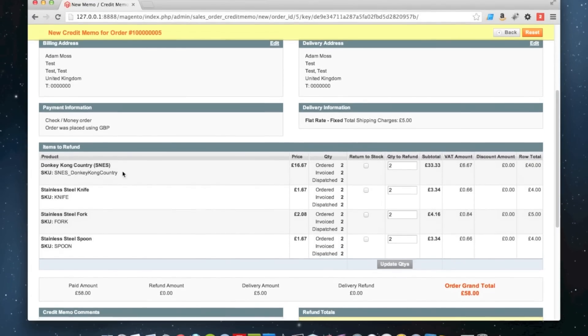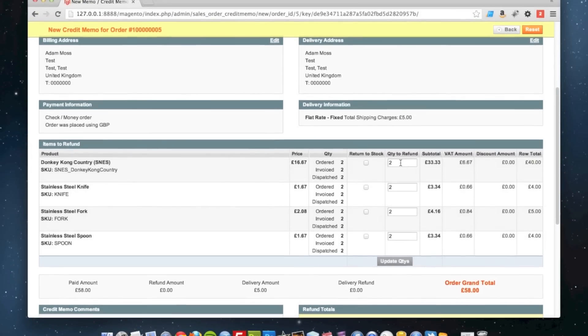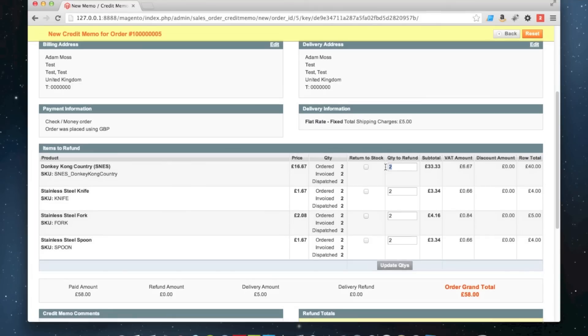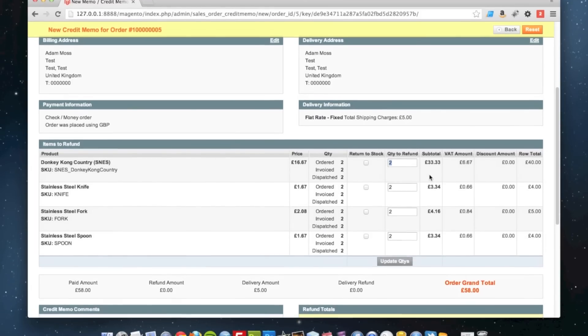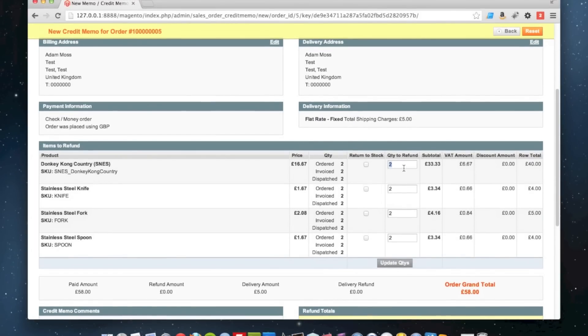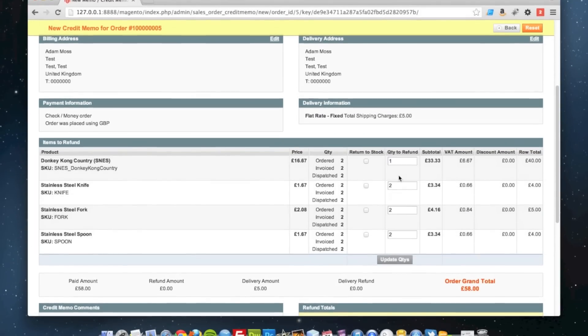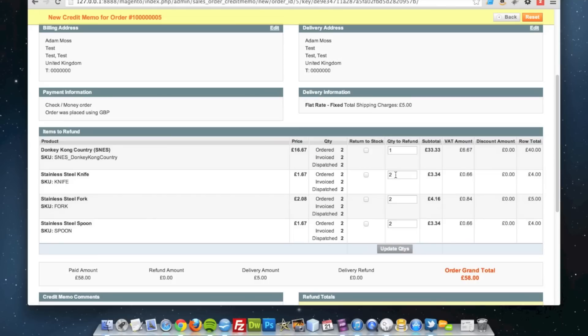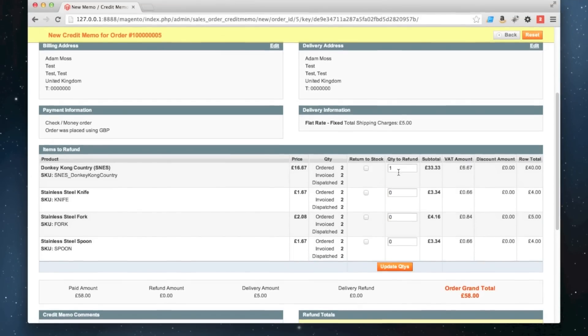So I'm going to change the quantity to refund of that to one, and I'm going to change the quantity of these ones to zero, so I'm only refunding that one item.